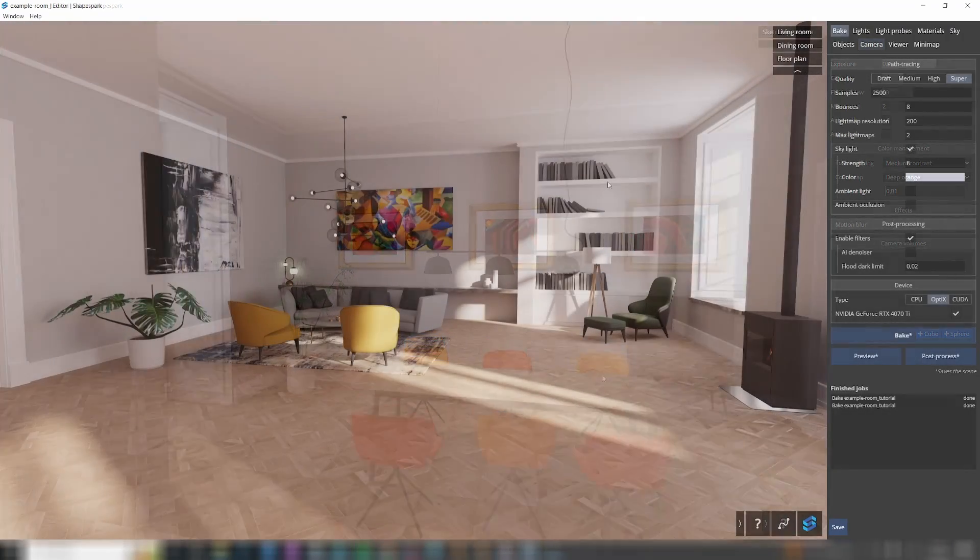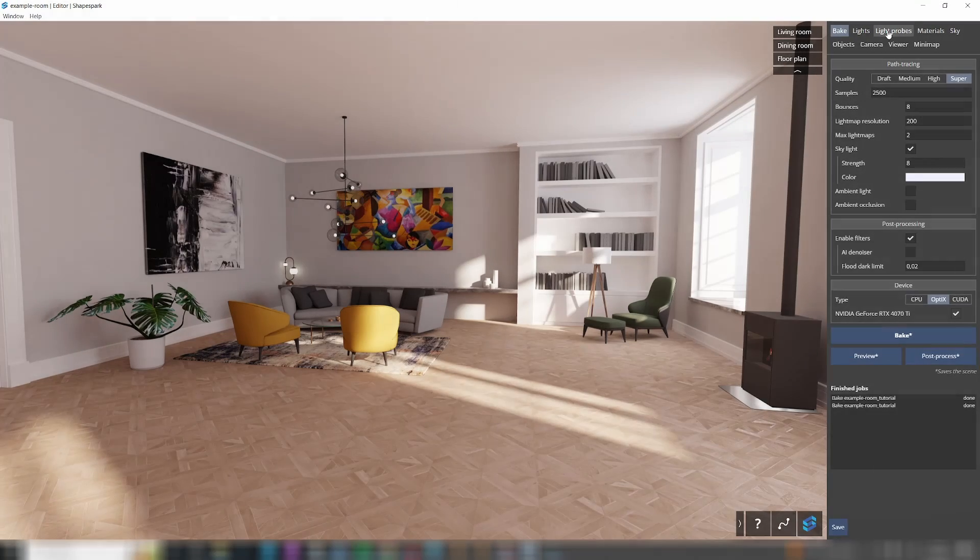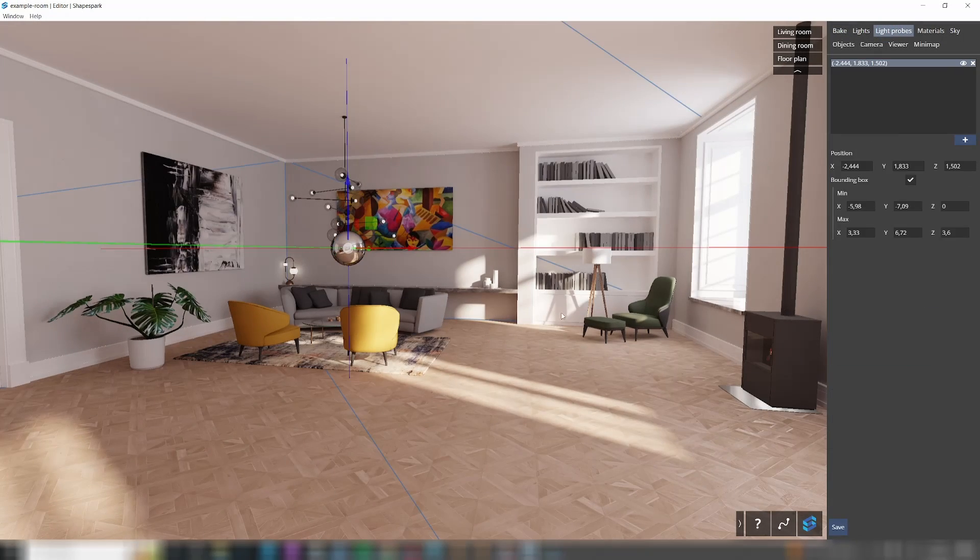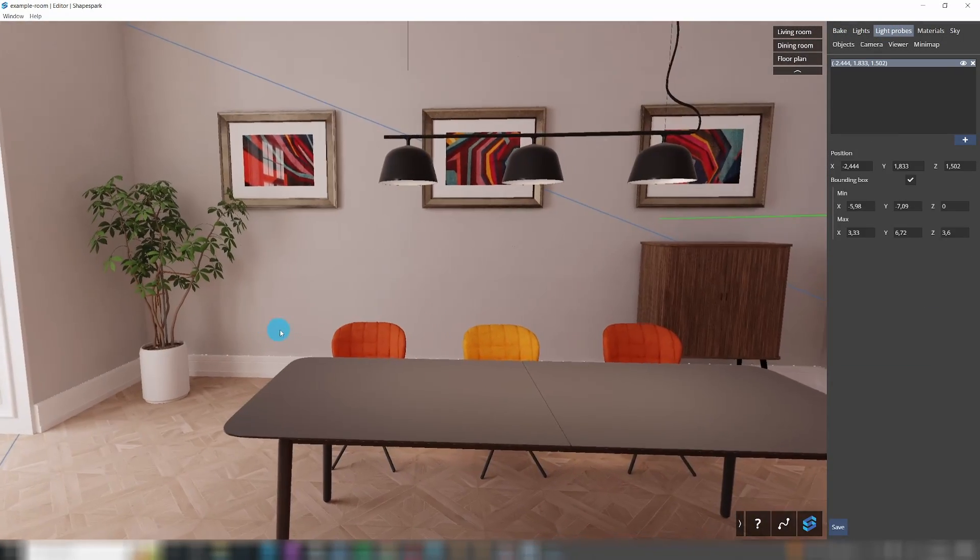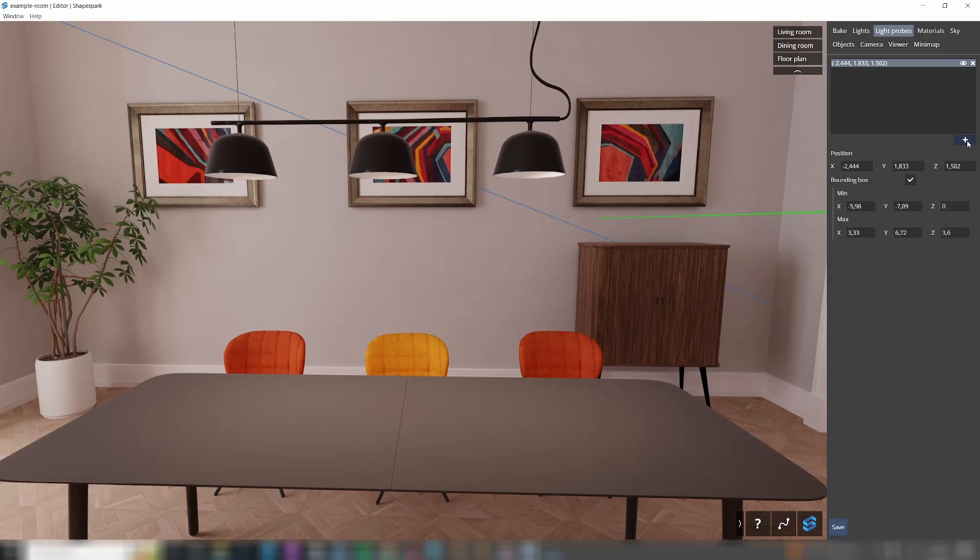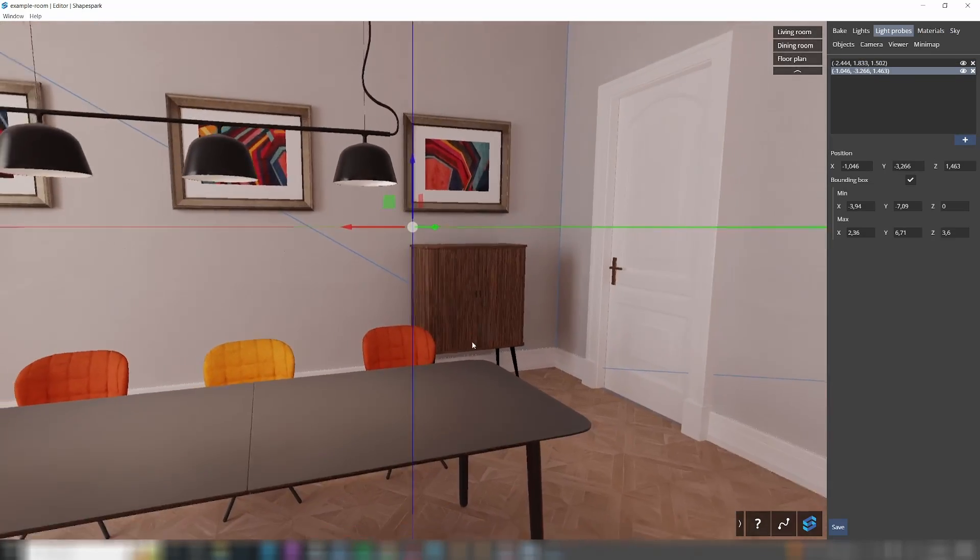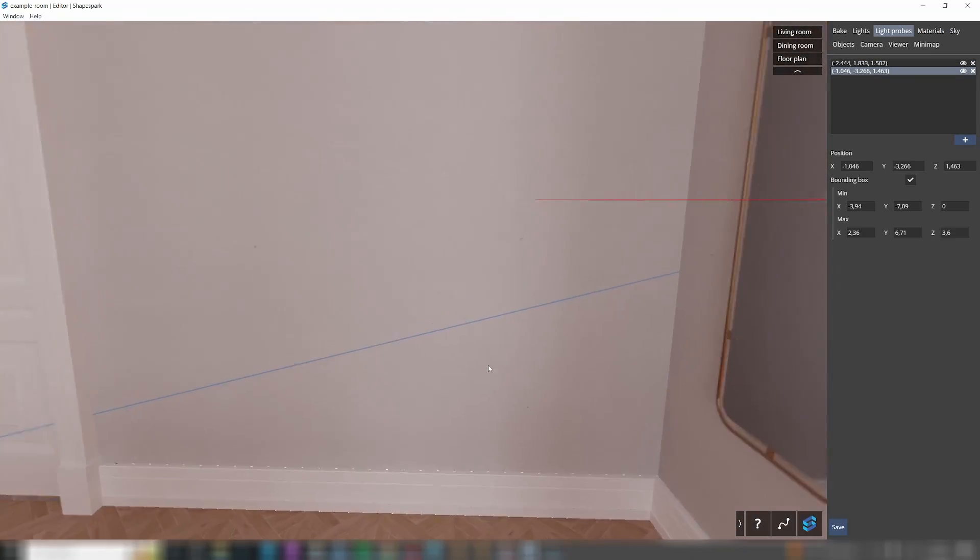Now, it's time to polish your scene. A light probe captures a panorama of its surroundings and is necessary to generate reflections in nearby objects. During model import, ShapeSpark tries to automatically detect rooms where light probes should be placed.